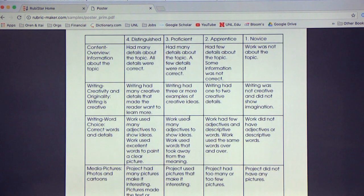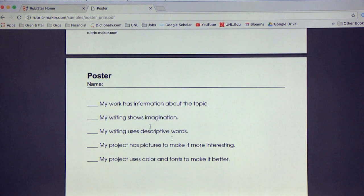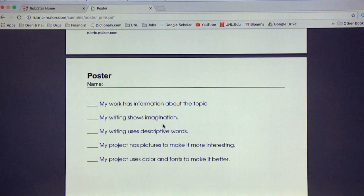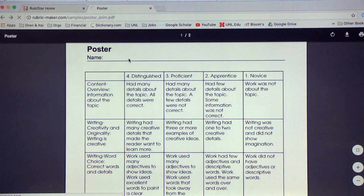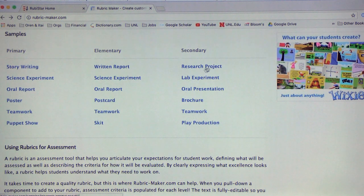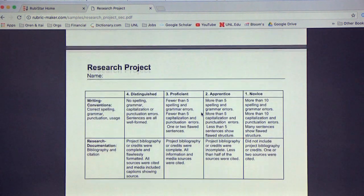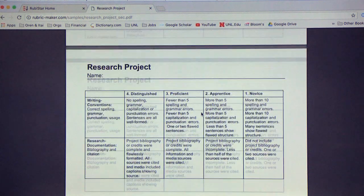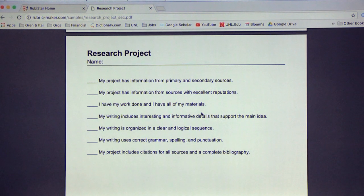The rubric has lots of categories for scoring, and it also has a self-evaluation section that elementary students can use easily — 'my work has the information about the topic, it shows imagination,' and so on. There's a simple yet supportive way for students to do self-evaluation before they present and get scored by a teacher or peers. At the high school level, the research project evaluation includes more demands and greater detail, with a self-evaluation checklist ensuring all elements are there.